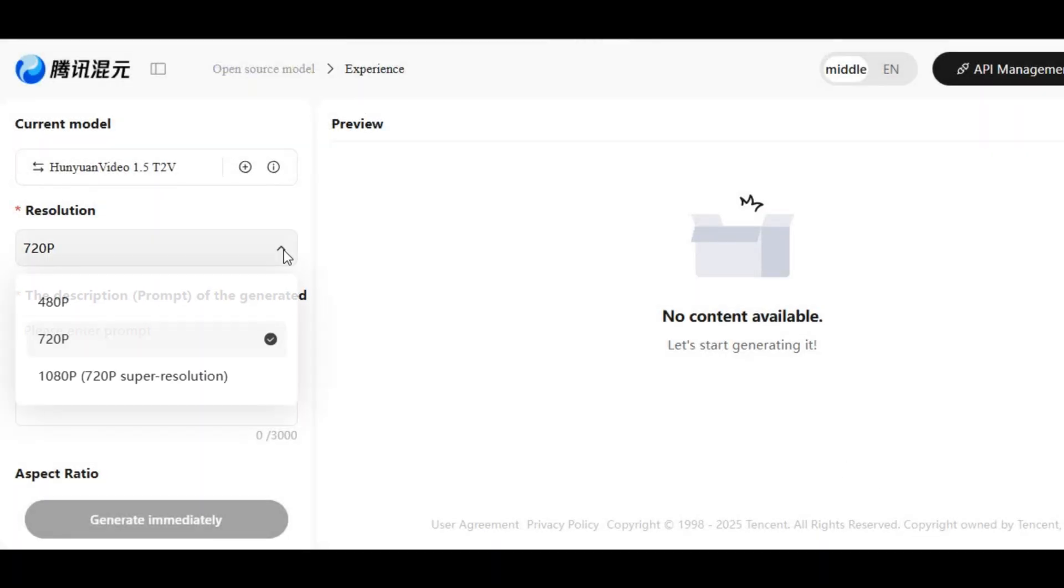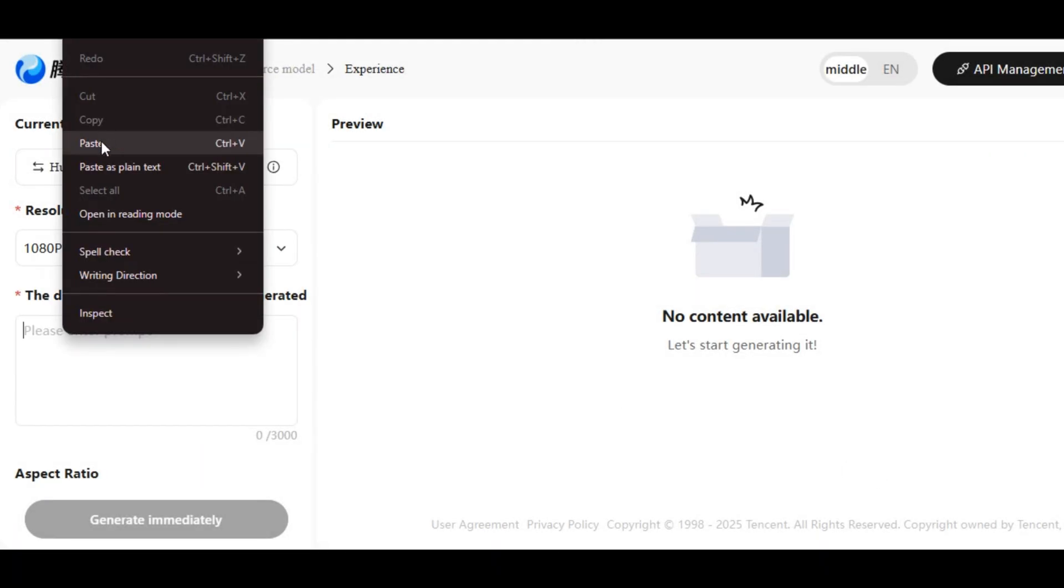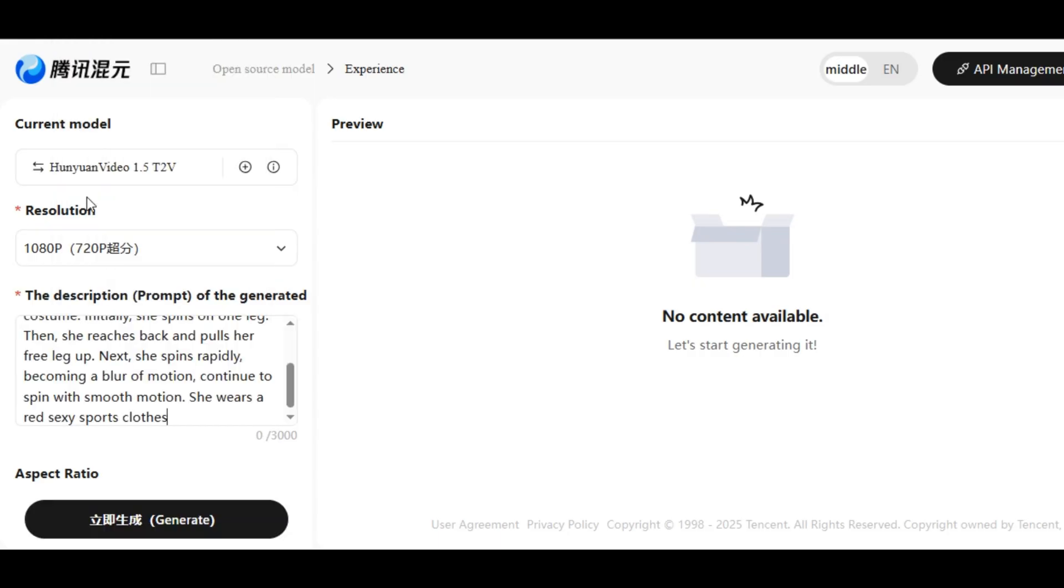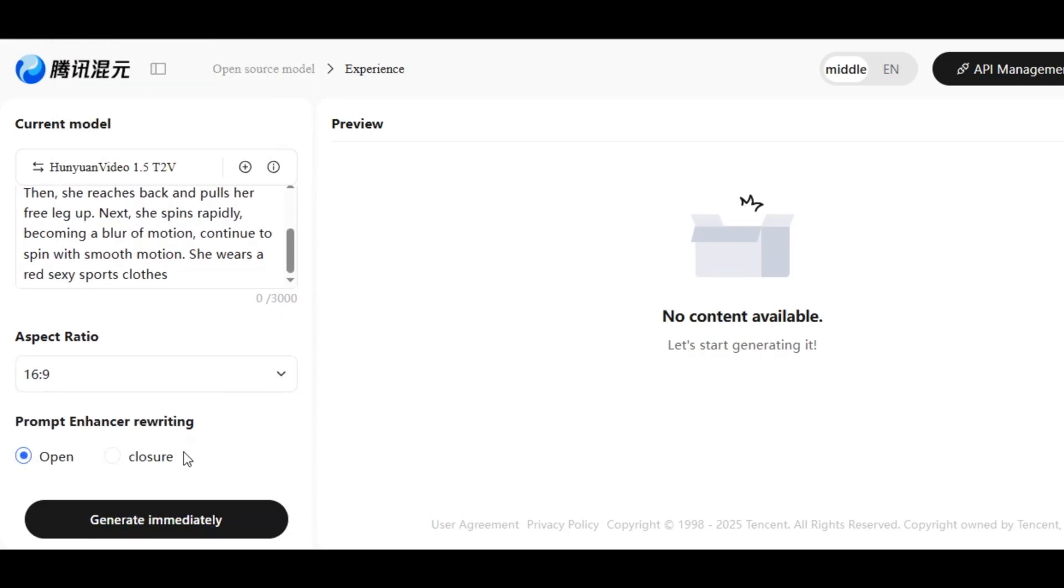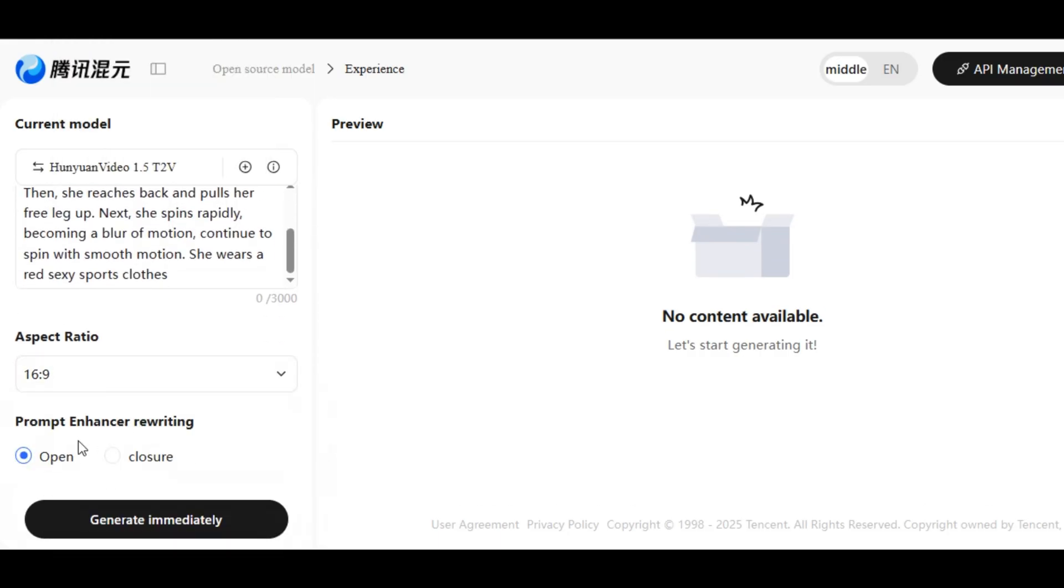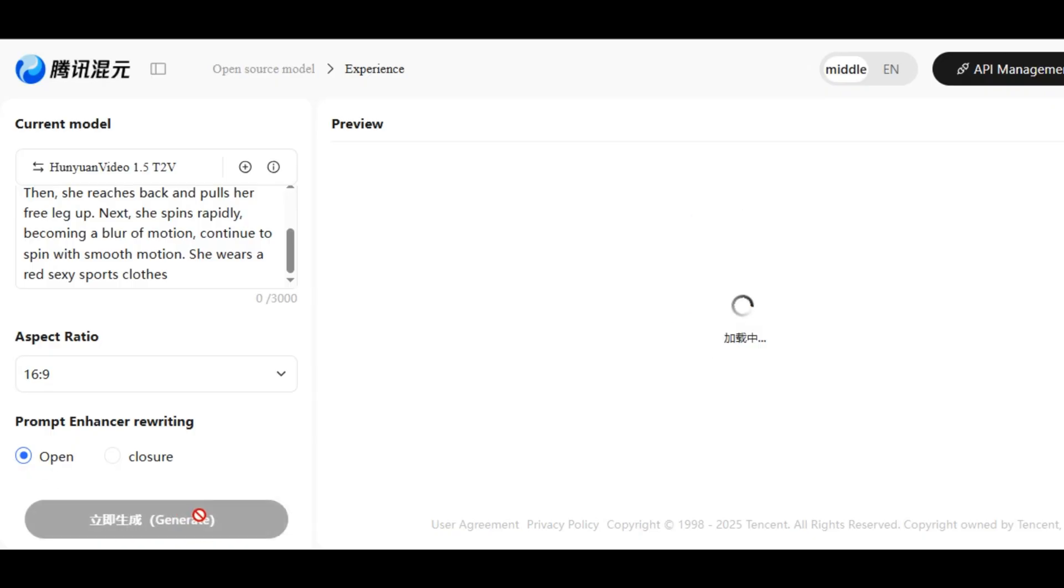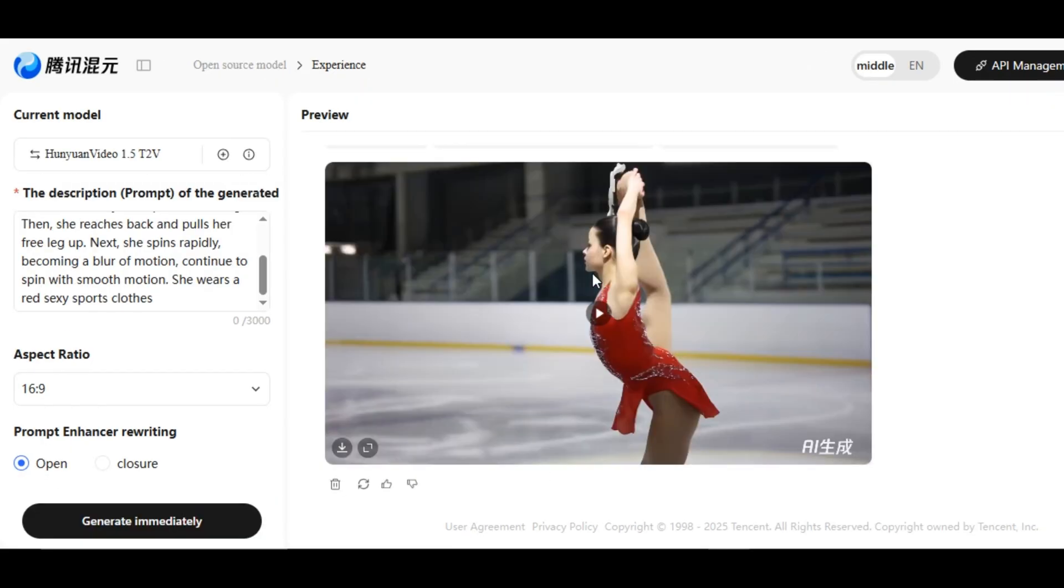It will take you to this page. Click on resolution and select the highest resolution, which is 1080p. Write what you want to generate to the prompt box below. Scroll down and select your perfect aspect ratio from the following. You can click on prompt enhancer rewriting after click generate immediately and watch the tool do its magic.